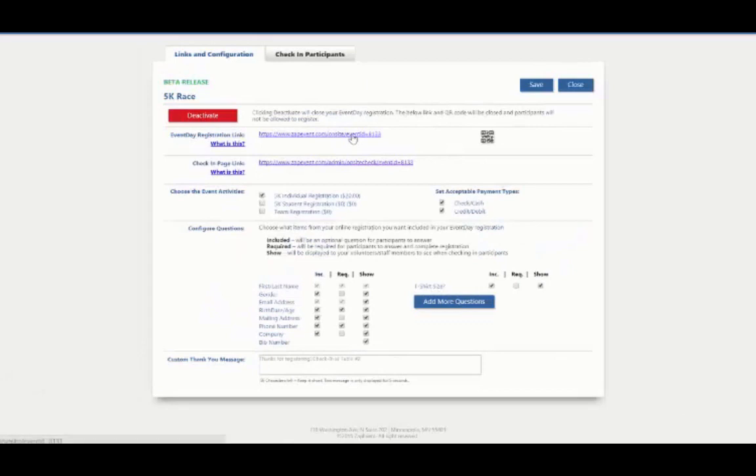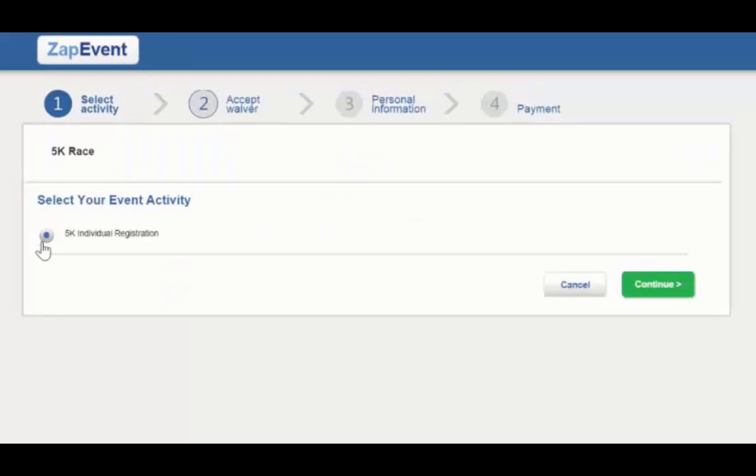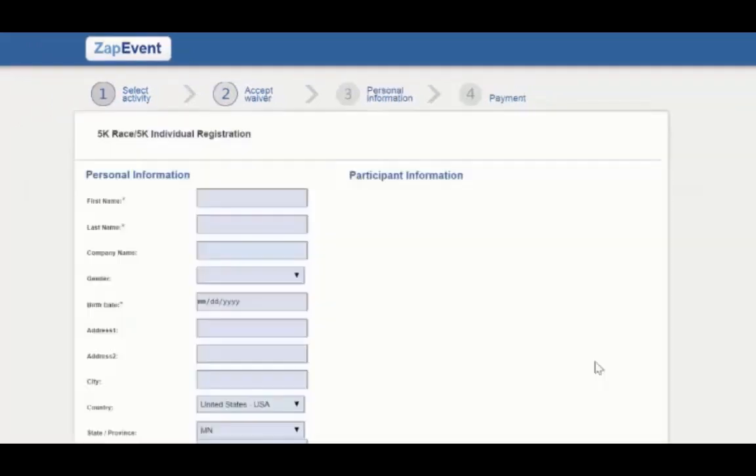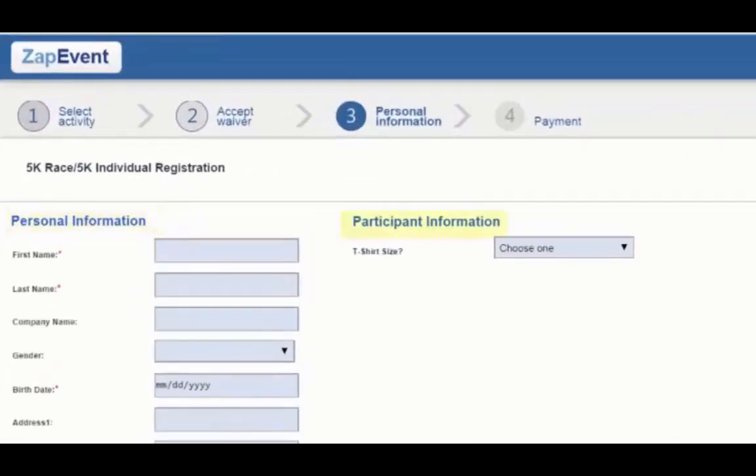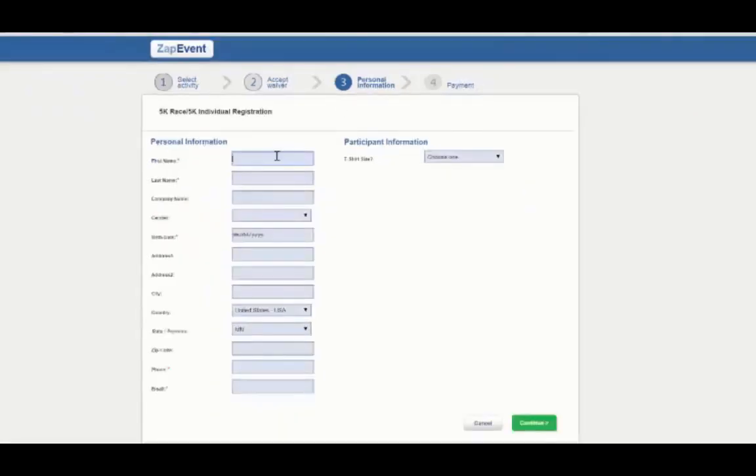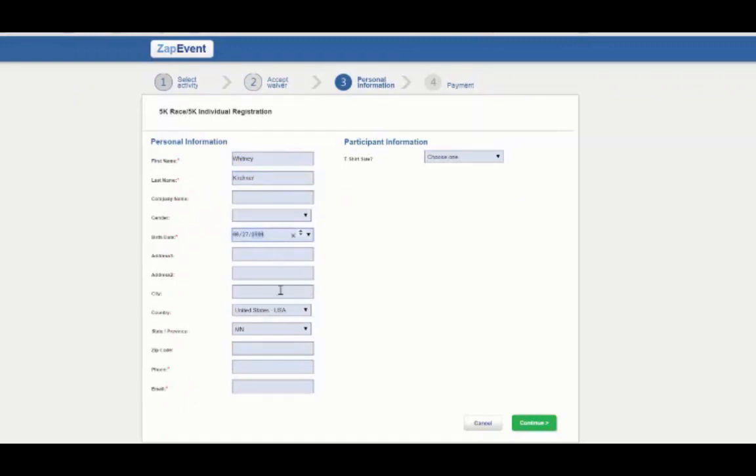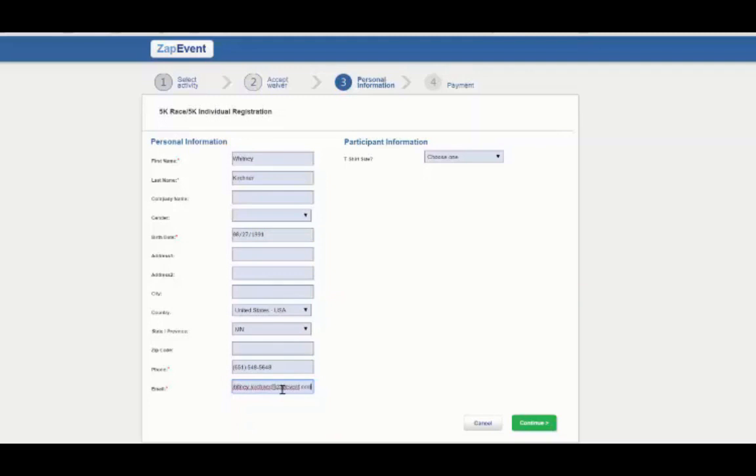So now that I've showed you the setup page, I'm going to jump in and we're going to put through a practice registration. Here I'm going to click the registration link. I'm going to select the activity. Hit continue. And here you'll see all the personal information and participant information. The red asterisks mean that it is a required question. Here I'm going to enter my name. I don't need to enter the company name or gender. I will enter my birthday, phone number. I did make that required. So I'll type in Zap Event's phone number. And then an email address. Then lastly, I'm going to choose, I'm going to get a medium t-shirt. I'm going to click continue.